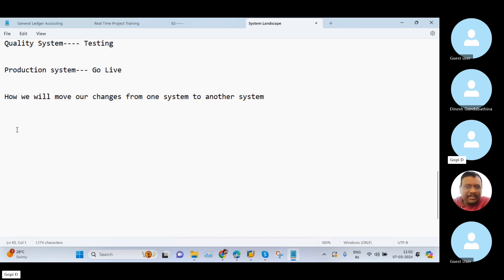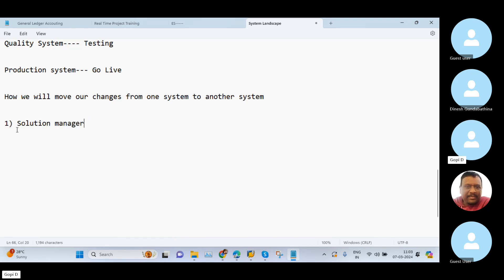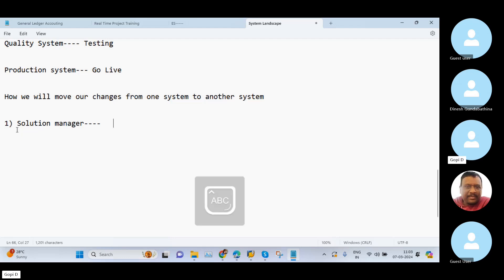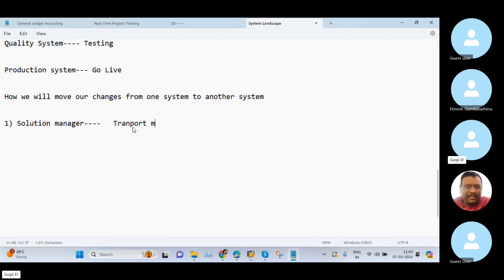The first point is Solution Manager. For example, if your client is using Solution Manager ticketing tool, in Solution Manager we have different tabs. In practical sessions I will show you, but in this online session I will tell you with the help of screenshots only. I will not show you my real-time system now, but at the time of practical sessions I will show you all these things with my system.